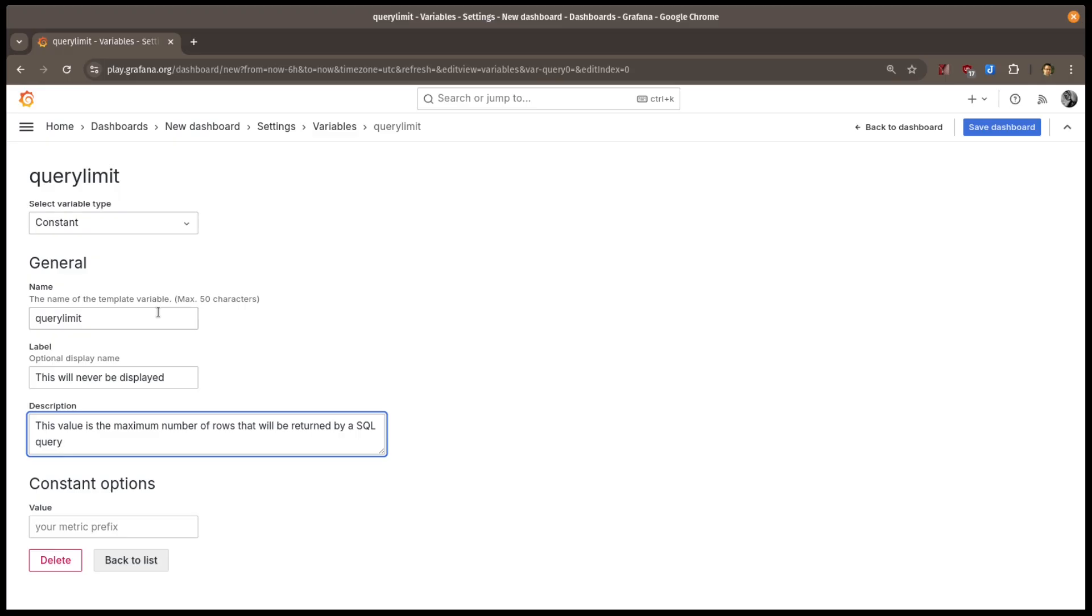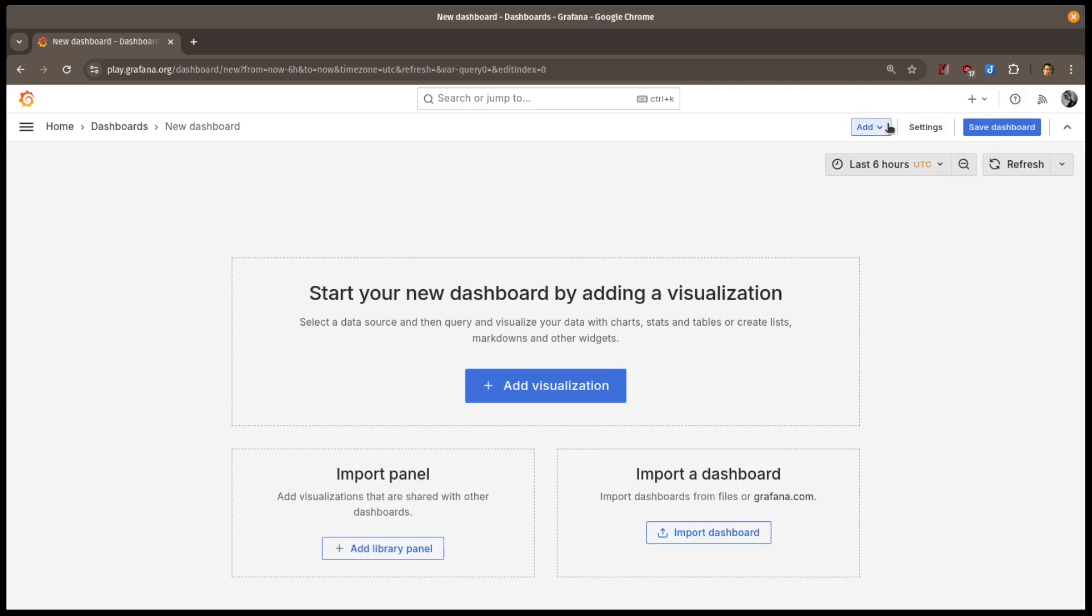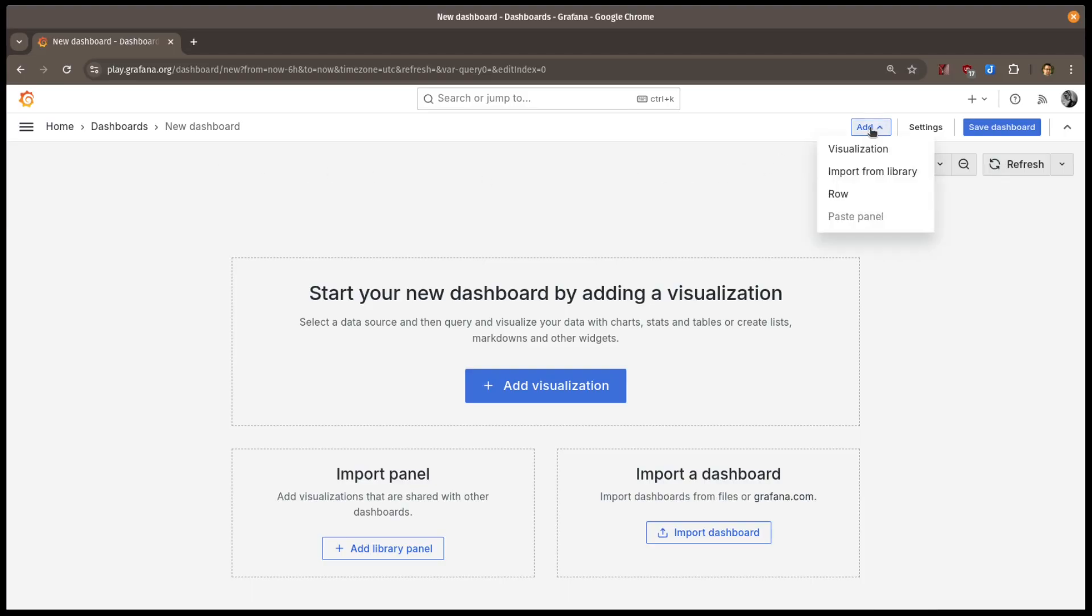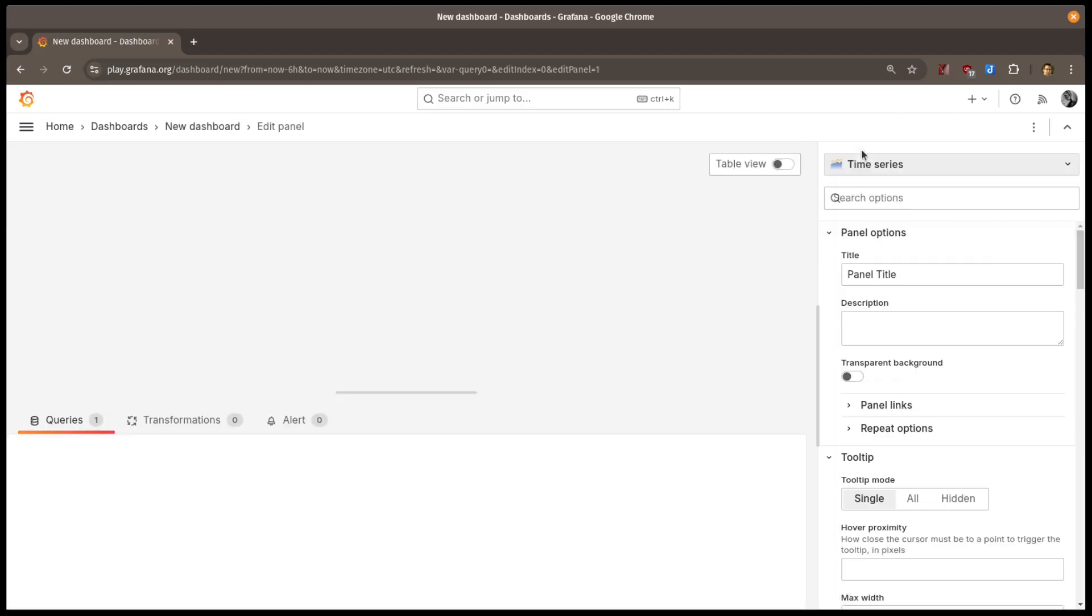Finally, I'll add the value for my variable. I'll go back to the dashboard, and you'll see that where variables normally appear, we don't see anything. That's because constants are hidden. So, let's add a visualization and see how constants are actually used.